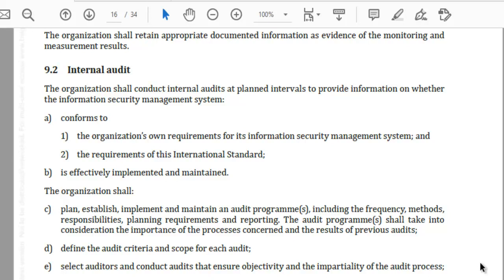Once the internal audit is completed, (F) ensure that the results of the audits are reported to the relevant management. The performance of the management system must be reported to top management and relevant management as needed. (G) Retain documented information as evidence of the audit program and the audit results — this is mandatory documented information that will be referenced at several levels: reviewed by top management, reviewed by external auditors, and used when performing performance evaluation of the ISMS. I recommend looking at ISO 19011 videos carefully to develop competence on clause 9.2.